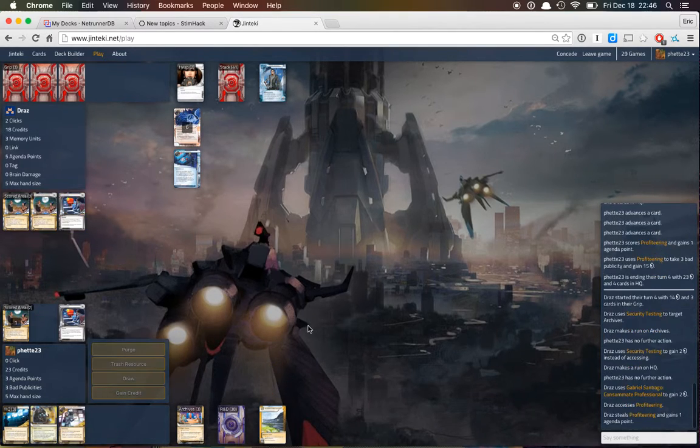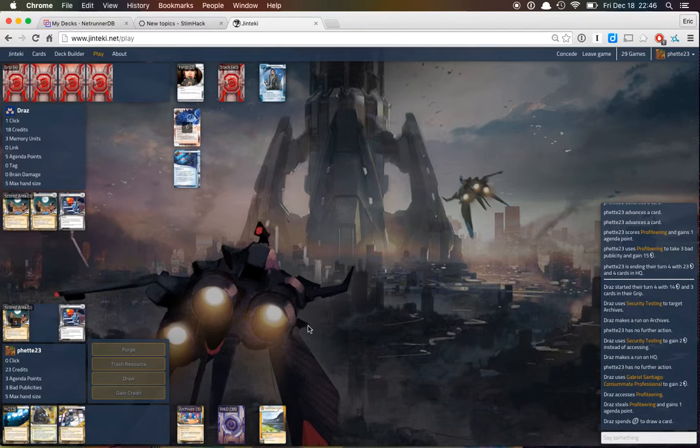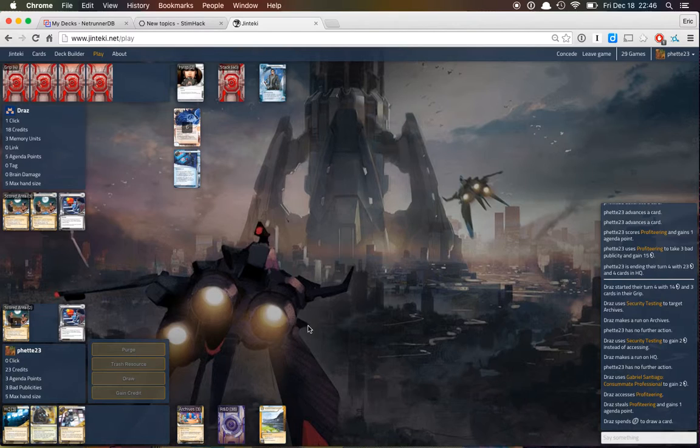Okay, so he hits profiteering, he's up five. That's a good place to be. He has a lot of money too.